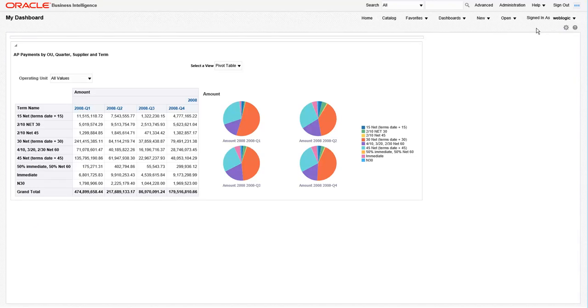If you had joined us for the third lesson in this series, this report should look familiar. Let's take a quick look at the other views in the view selector of this report.